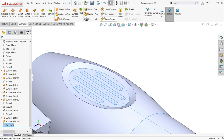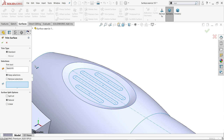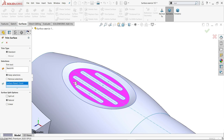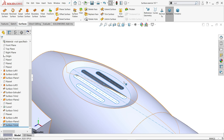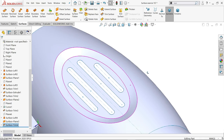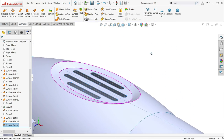Make sure you have selected this sketch. Go to surface and choose trim surface. The sketch is already selected — standard trim, keep selection. Choose this inside face to keep and remove the slot area. Say okay.